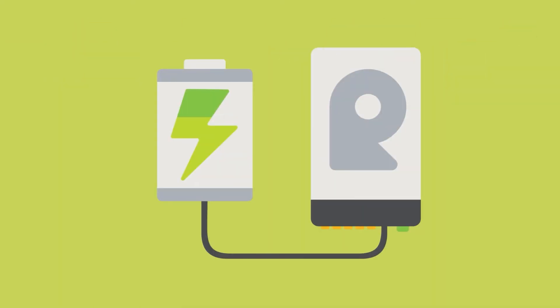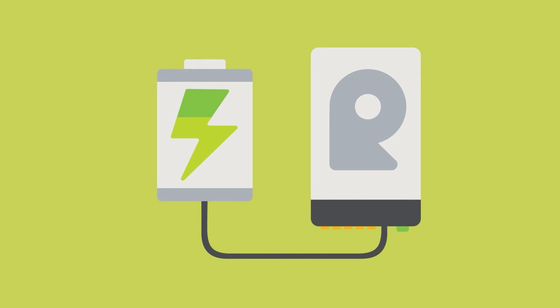For example, external hard drives using a 2.0 USB would require their own dedicated power supply.